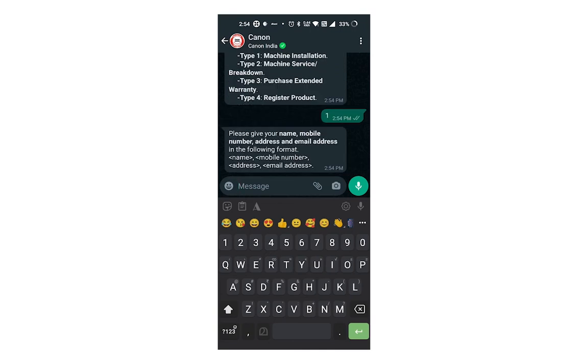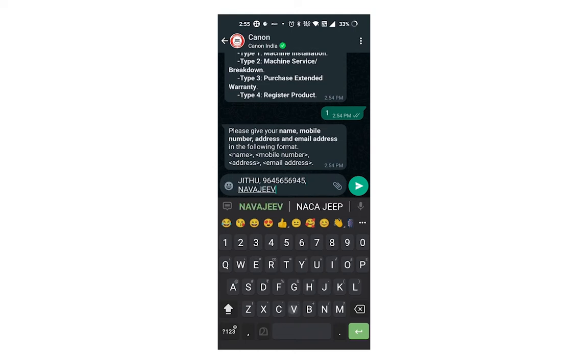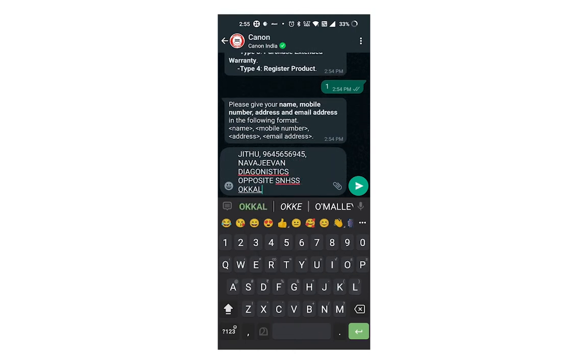Now you can enter your details such as name, mobile number, address, email ID in the given format. Please enter your on-site address that you want to install your printer. Enter the correct address without making any mistakes. After entering the address, send.